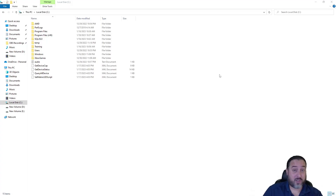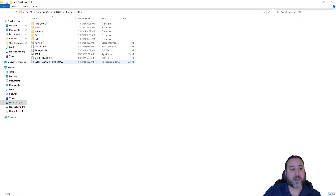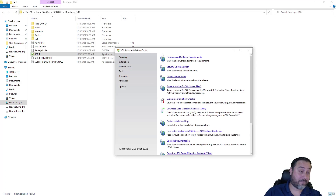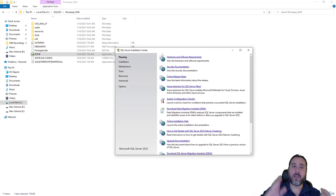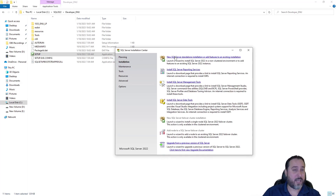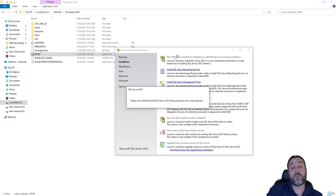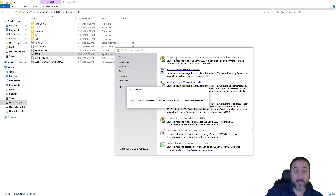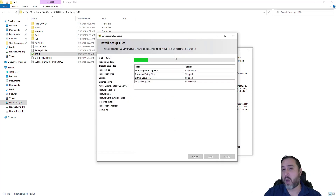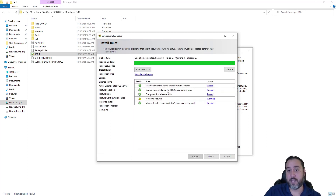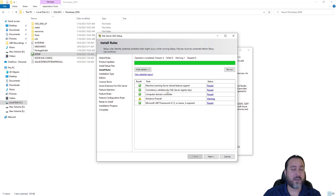We're going to launch the installer just like we've done in the last two parts — go to your install files location, hit setup, and bring up that installation dialog. There is a possibility, if you've been doing this back to back, that when you hit installation and choose new SQL Server instance, the check it performs may show failures requiring a machine restart. If you see any errors saying a restart is required, just pause, restart your machine, and come back.